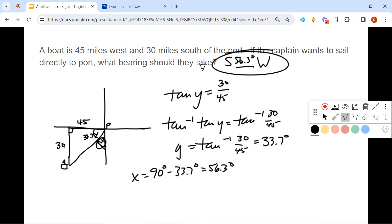And that's what we have for applications of right triangle trig. Thanks for clicking.